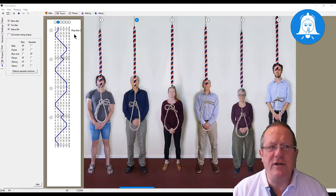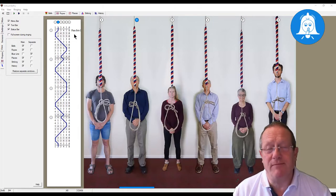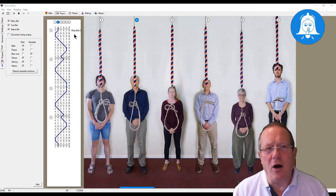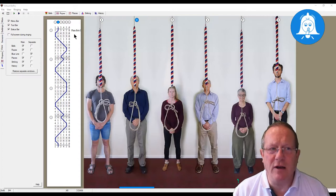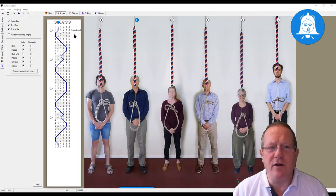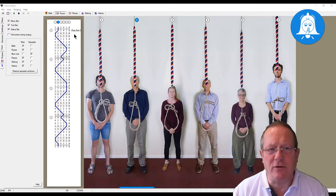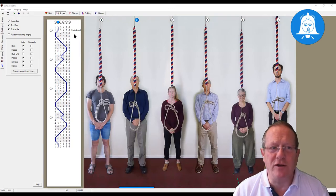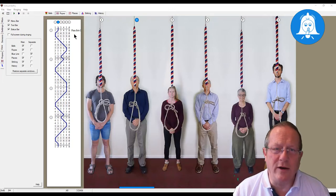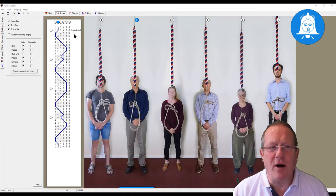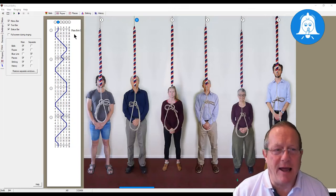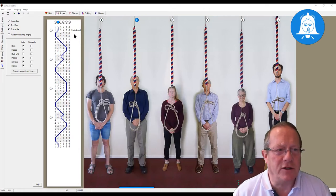A word of caution: if you detach a window it puts more strain on the computer you're using. Consequently, if you find you have a lot of windows open in separate mode, you can find that the bells start to get syncopated — they're not absolutely bang on time. So if you find that, or if your laptop is not powerful enough, just stick to maybe one window. I know that if I open all of mine, this particular laptop — which is quite powerful — will start to syncopate.